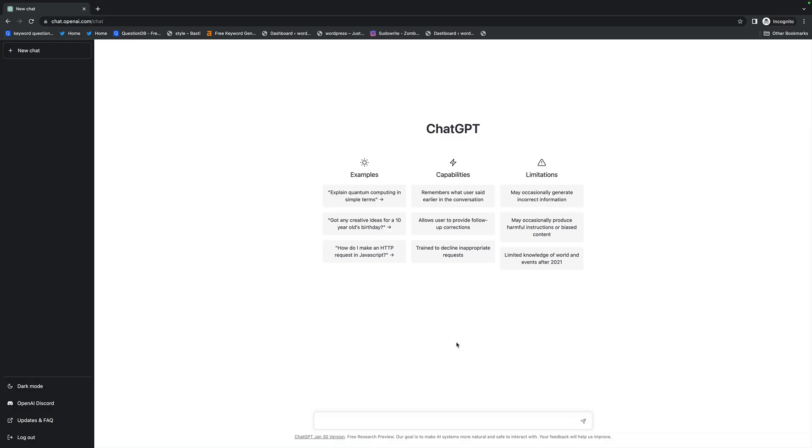Coming up, I show you how I created three WordPress plugins in 10 minutes. I show you how you can create your own WordPress plugins, and I show you a look to the future of what this means for WordPress.